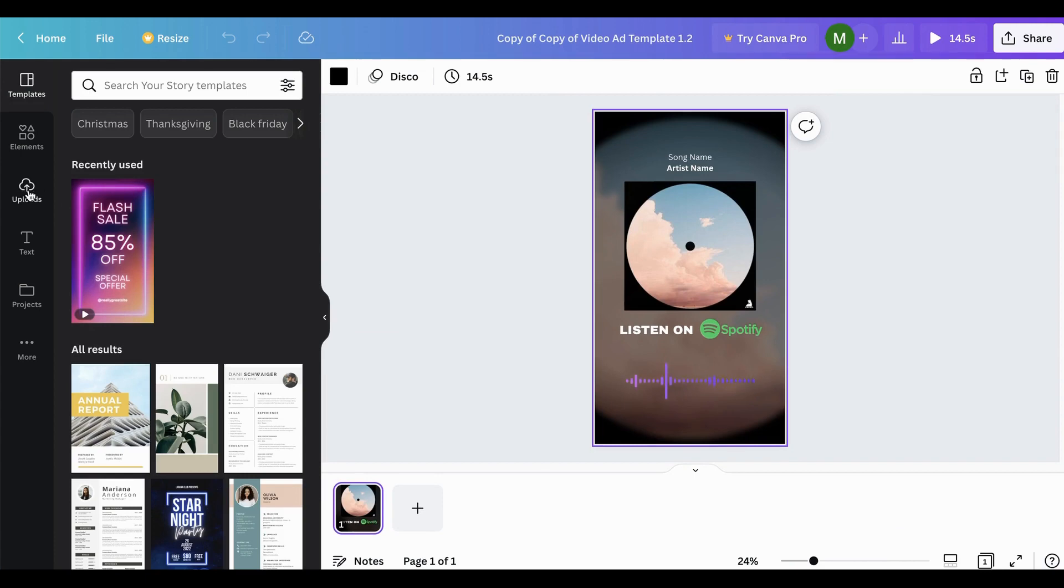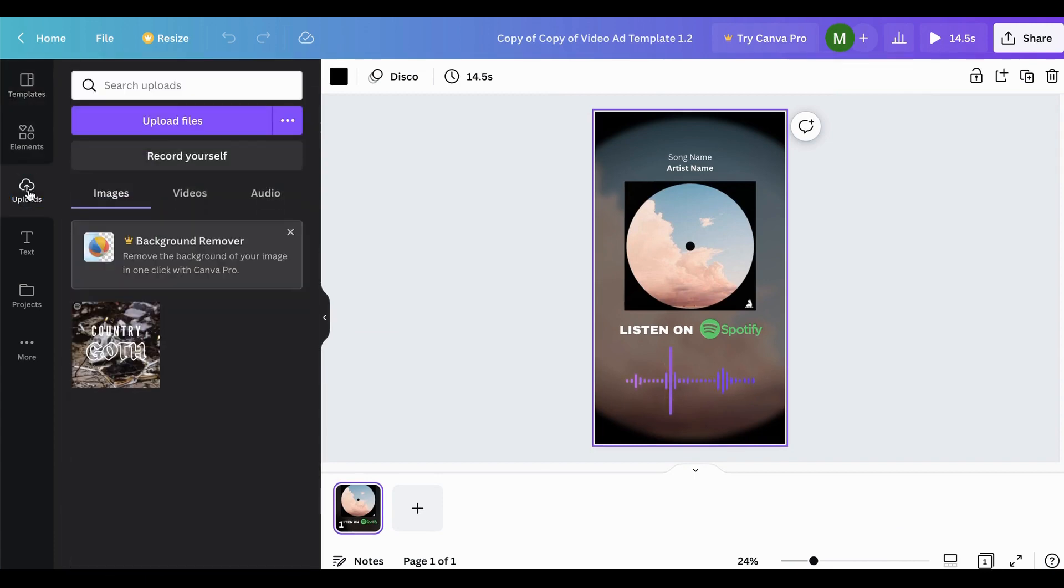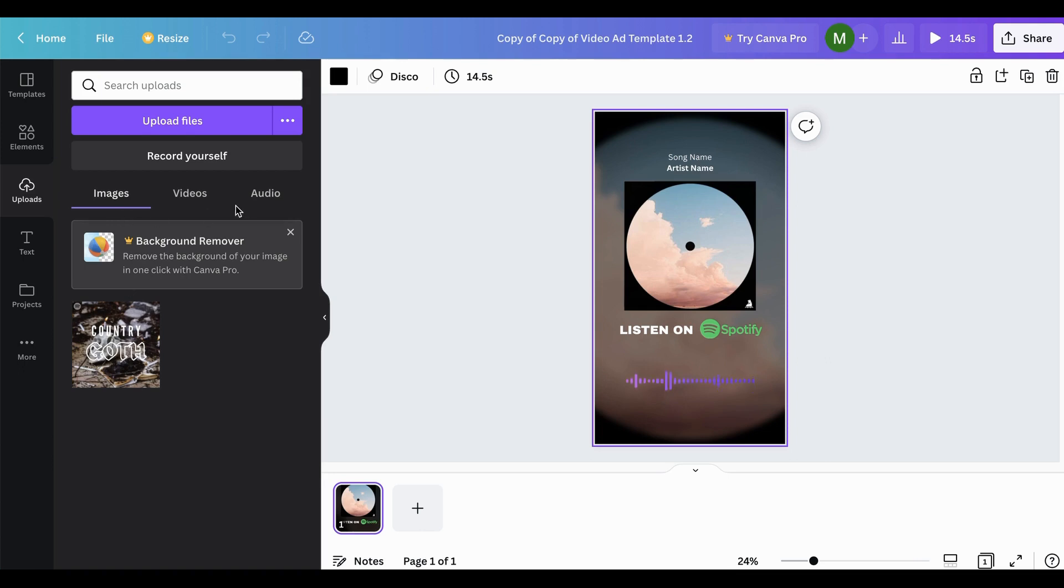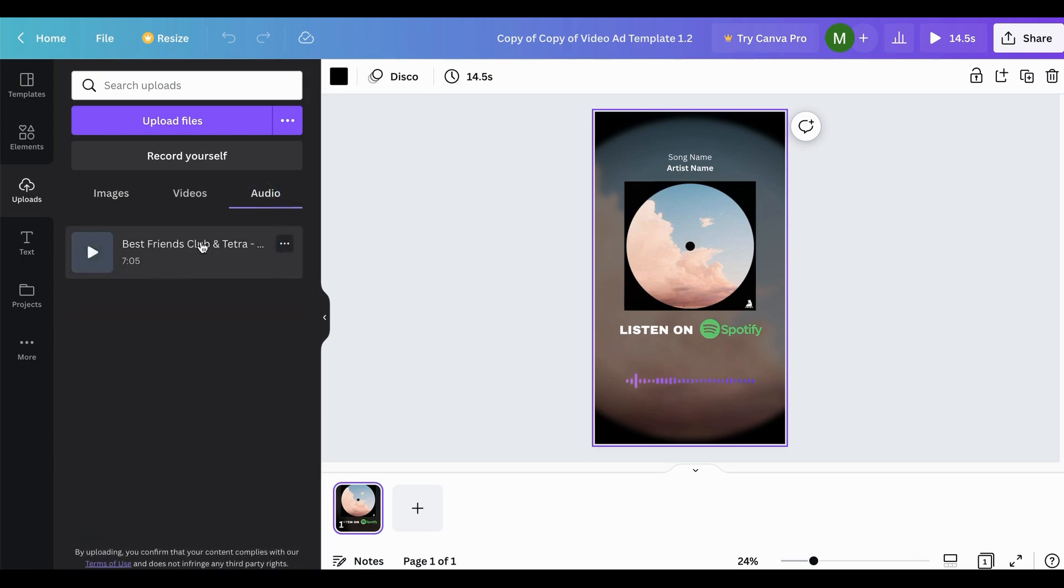So the very first step, you're going to head over to the uploads area and upload your artwork that you want to use into the images section. And then you're going to want to also upload the audio that you want to use for the video ad as well.